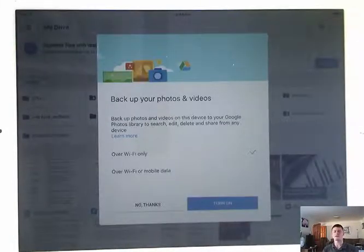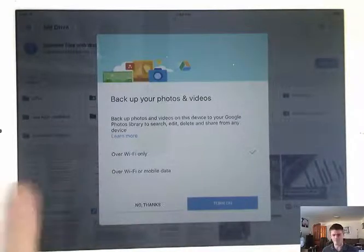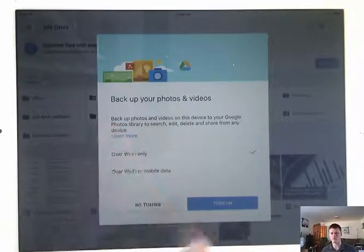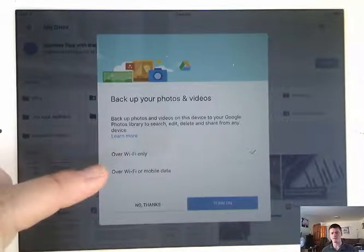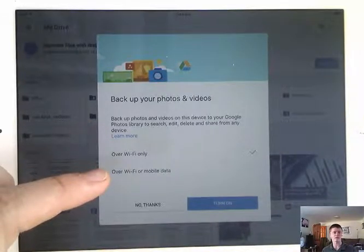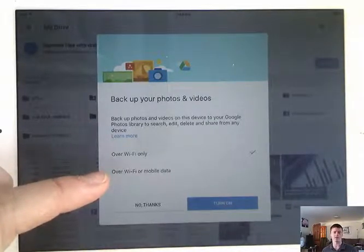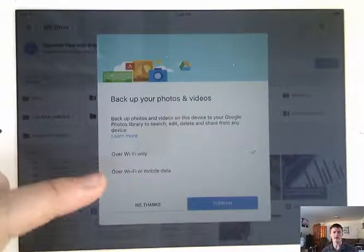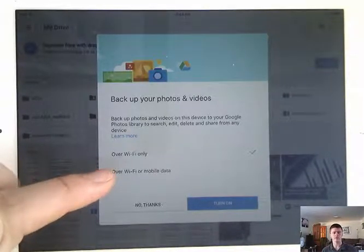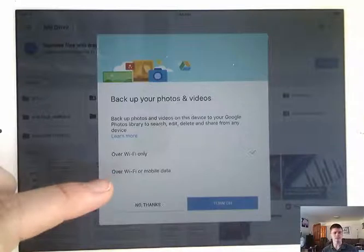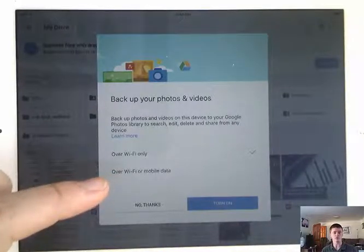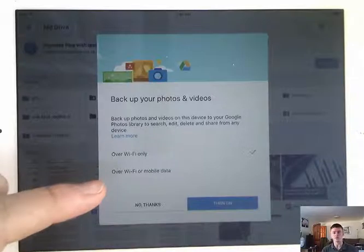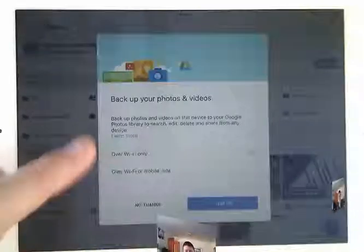It's processing the request. There we go. Now it pops up by default with a bit of a tutorial here. You can walk through this gives you options of how you want to back it up. Be very careful. If you have a device that does have mobile data attached to it, be very aware that if you set this to back up your device using that mobile data, that you may very well use all of your data cap just with backups and syncing.